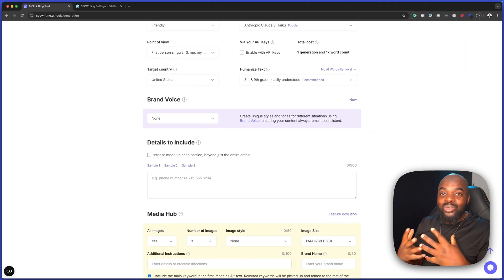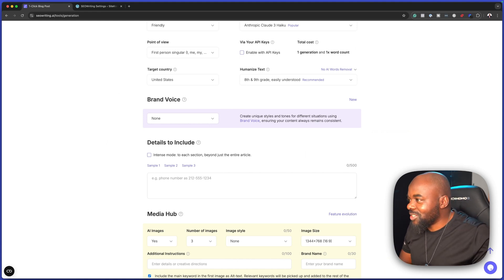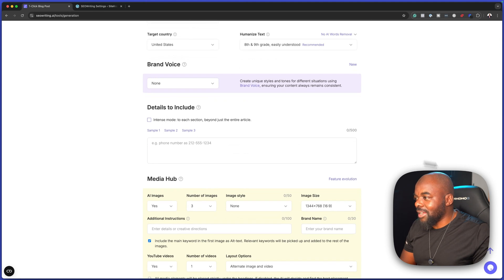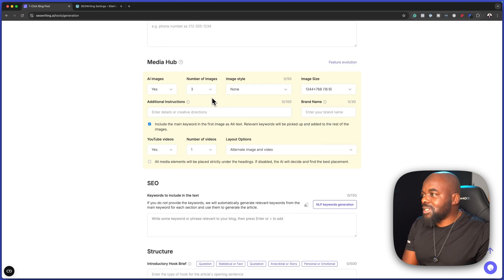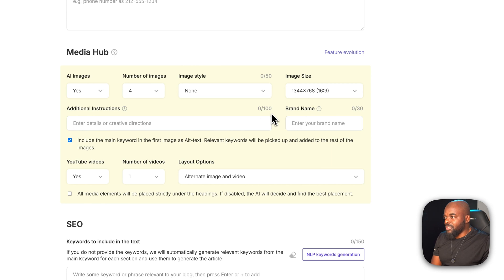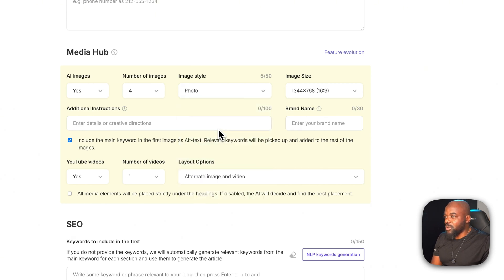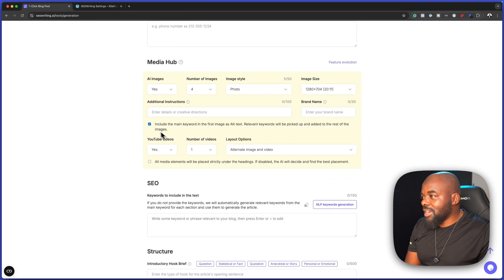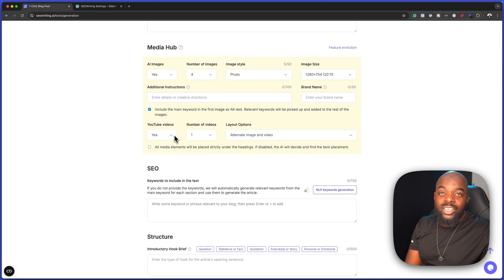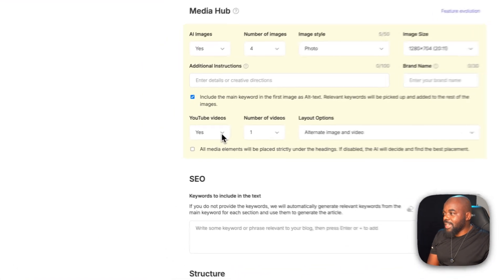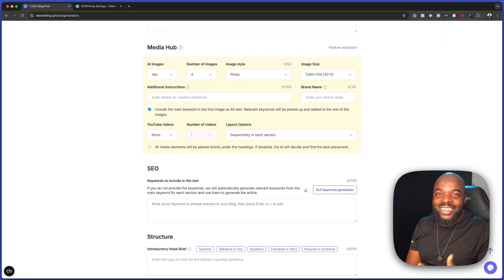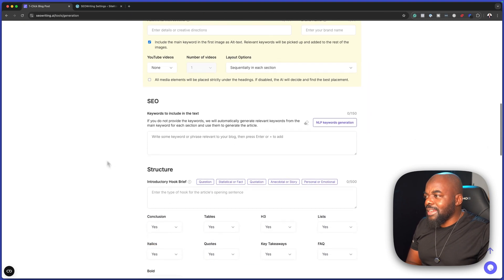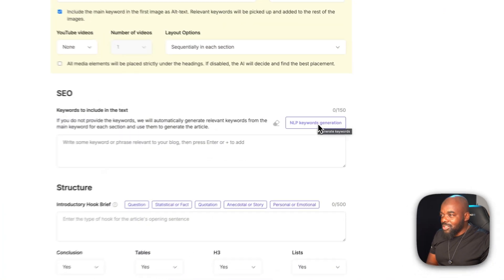I'm going to scroll down here. Number of images - we have three here, but you can add whatever number of images you need. Image style, you can also choose your style. I'm going to go with photo. Then image size - this is a bit too big, so let's go with something like this. You can also add additional instructions here. I'm going to leave that as it is. YouTube videos - if I need to add a YouTube video in my article, this is where I can add that. But I want to say no, because of course, you're going to be giving a lot of traffic to the person that has created the video, unless it is your own video. This is quite a lot to choose here. NLP keyword generation - if you click on that, this will generate some keywords for you.